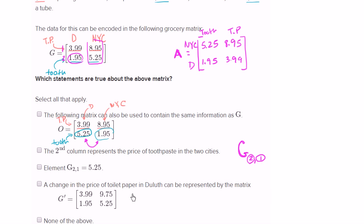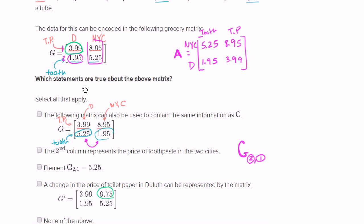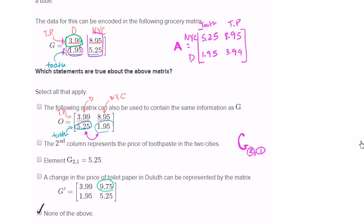A change in the price of toilet paper in Duluth can be represented by the matrix. Toilet paper in Duluth is this entry of our matrix right over there. So a change in toilet paper in Duluth would represent a change in the $3.99 entry. But they didn't change the $3.99 — they changed the $9.75, which would represent a change in the price of toilet paper in New York City. So I wouldn't check that one either. I would only go with none of the above.